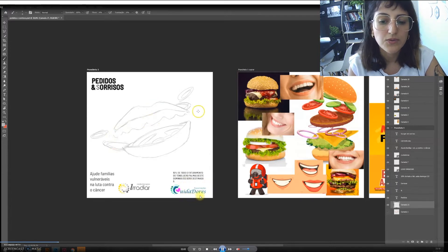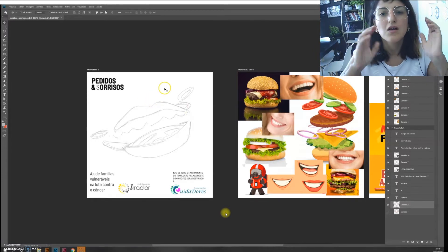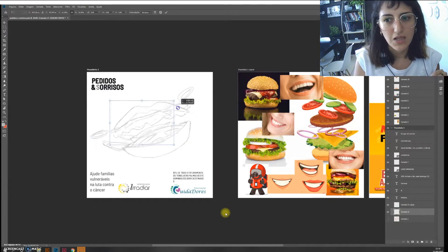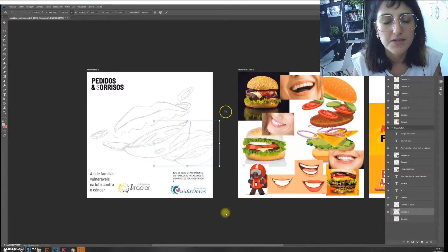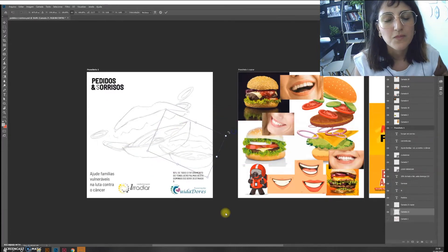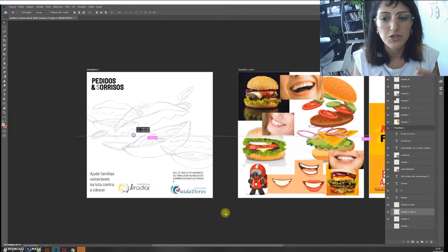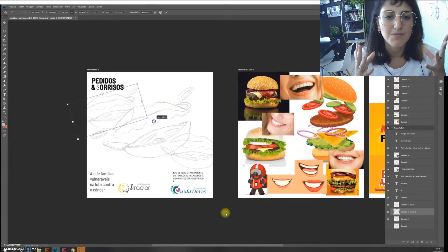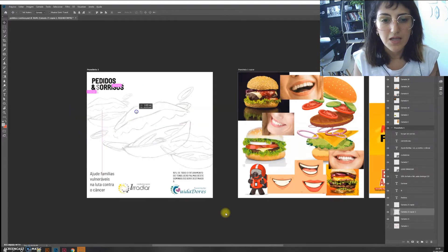The name of the campaign was like 'orders and smiles' — 'pedidos e sorrisos' in Portuguese. The subtitle reads 'ajude famílias vulneráveis na luta contra o câncer,' which means 'help vulnerable families in the fight against cancer.' The first idea was to convert orders into smiles — make the orders transform into smiles.